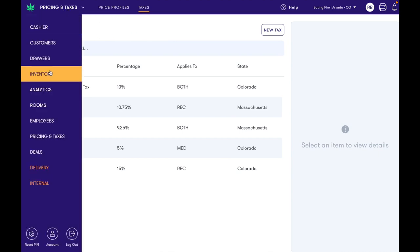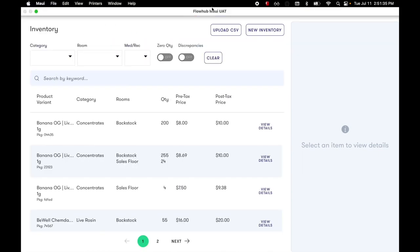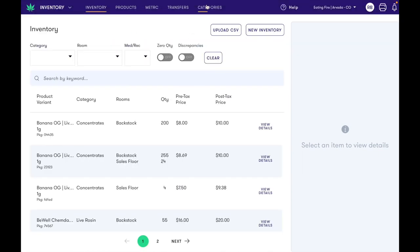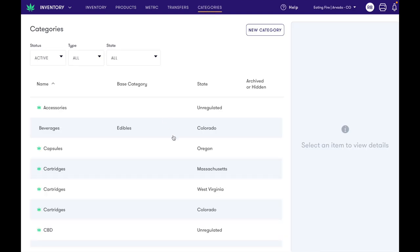This is in essence the functionality of custom categories. We have release notes describing this in greater detail. Hope you have a wonderful day. Thank you.